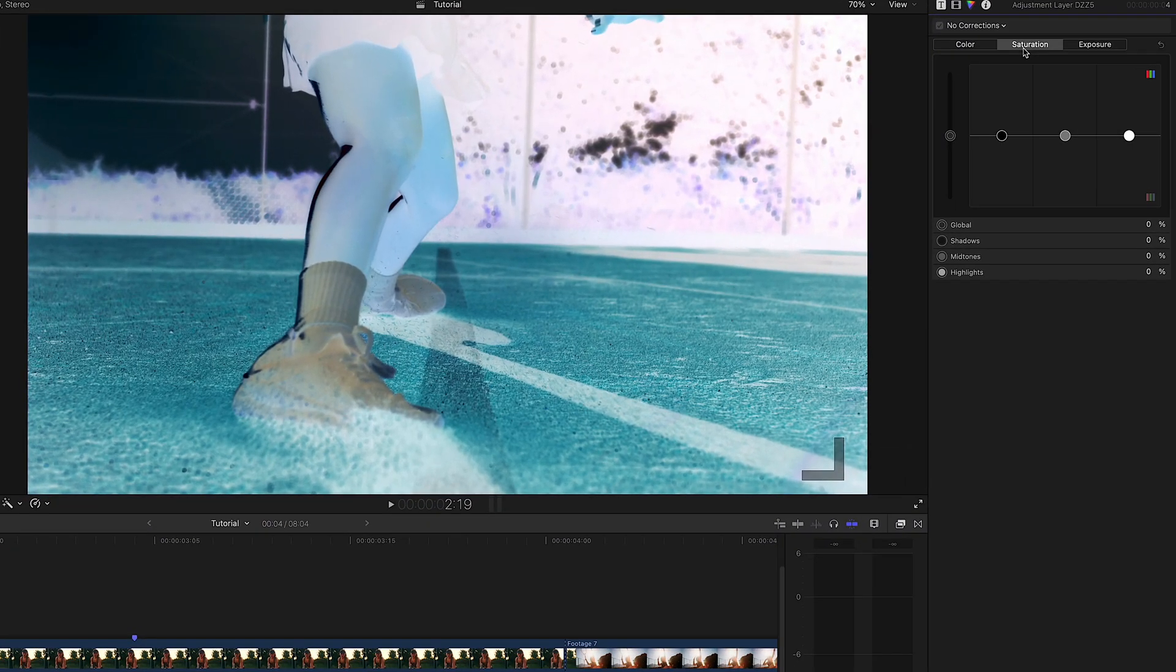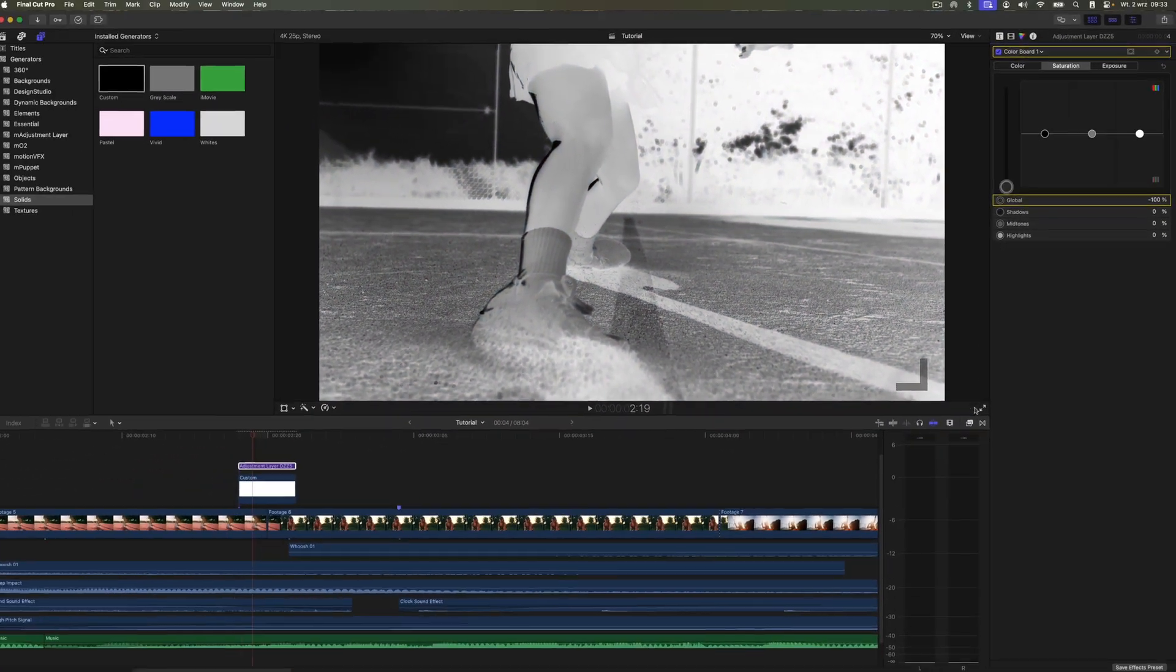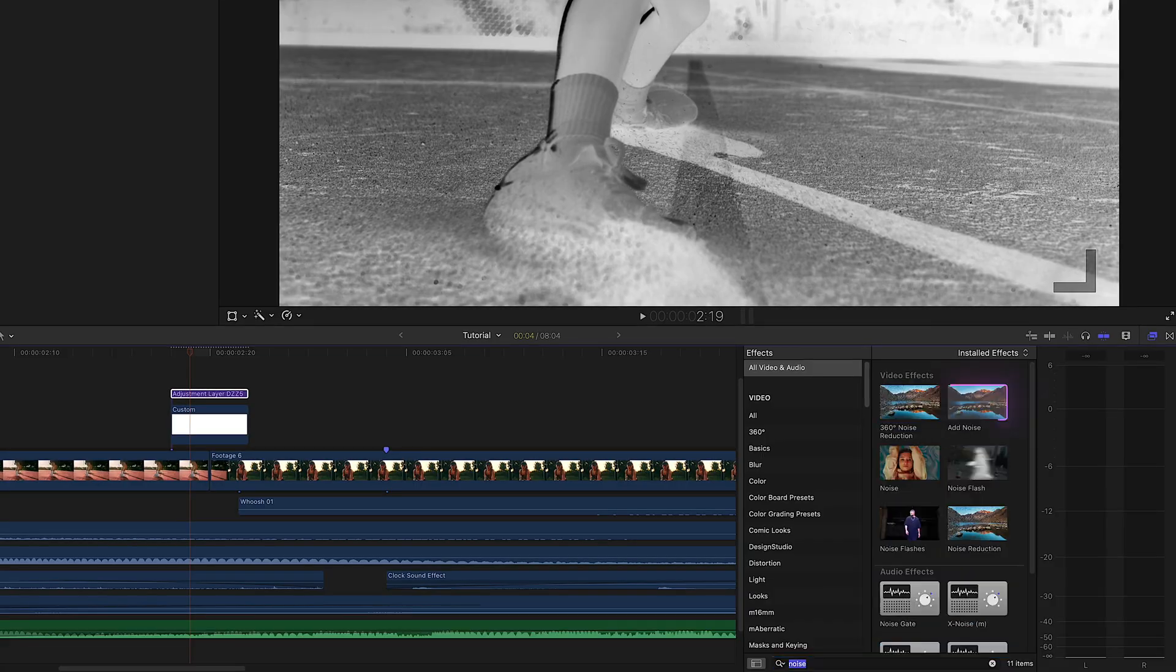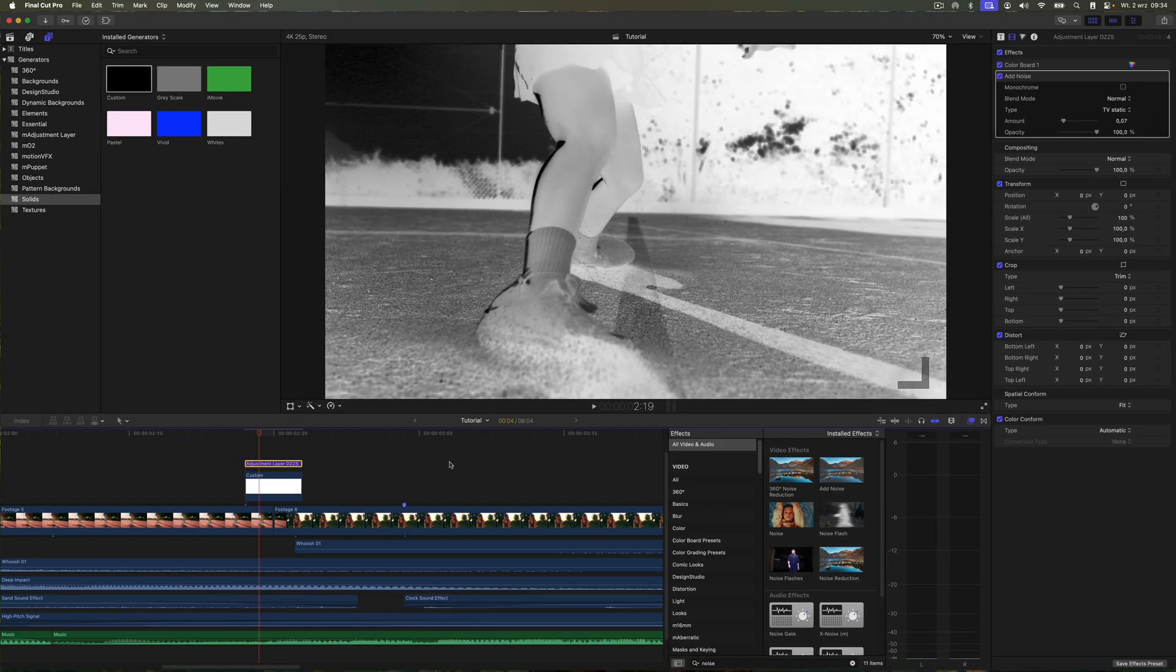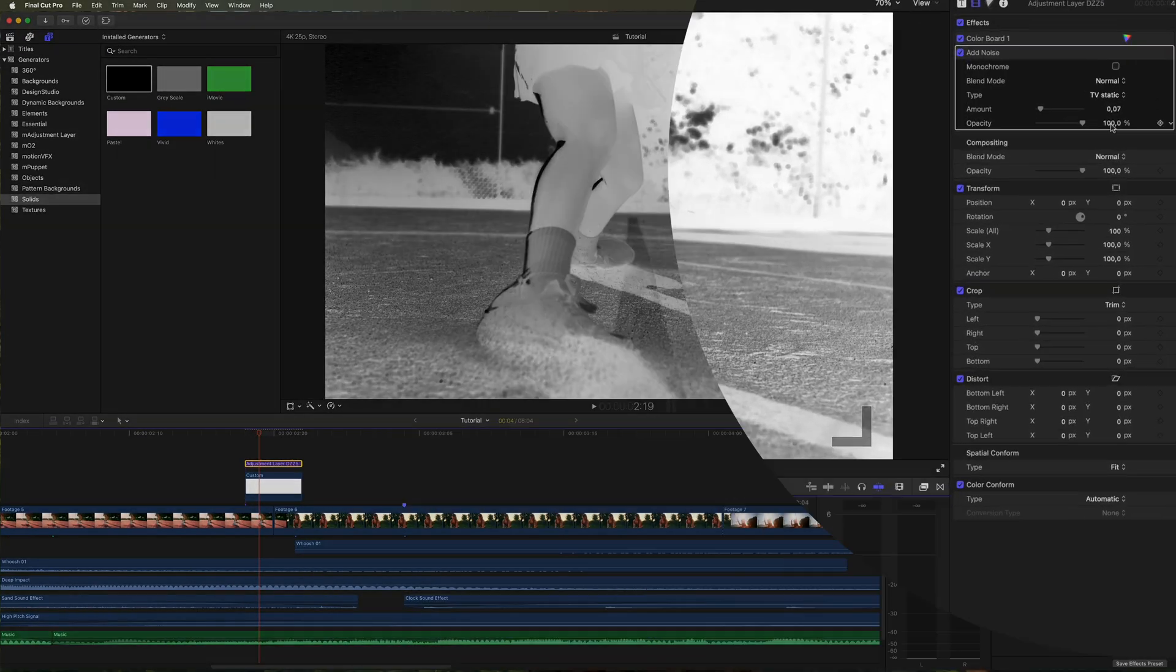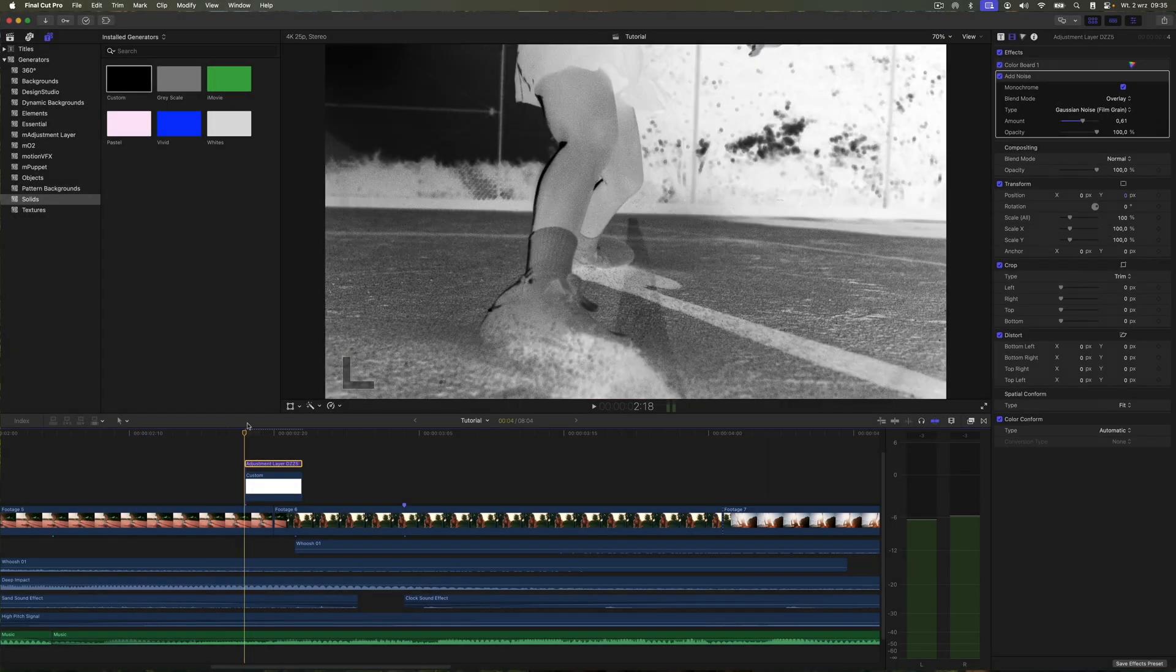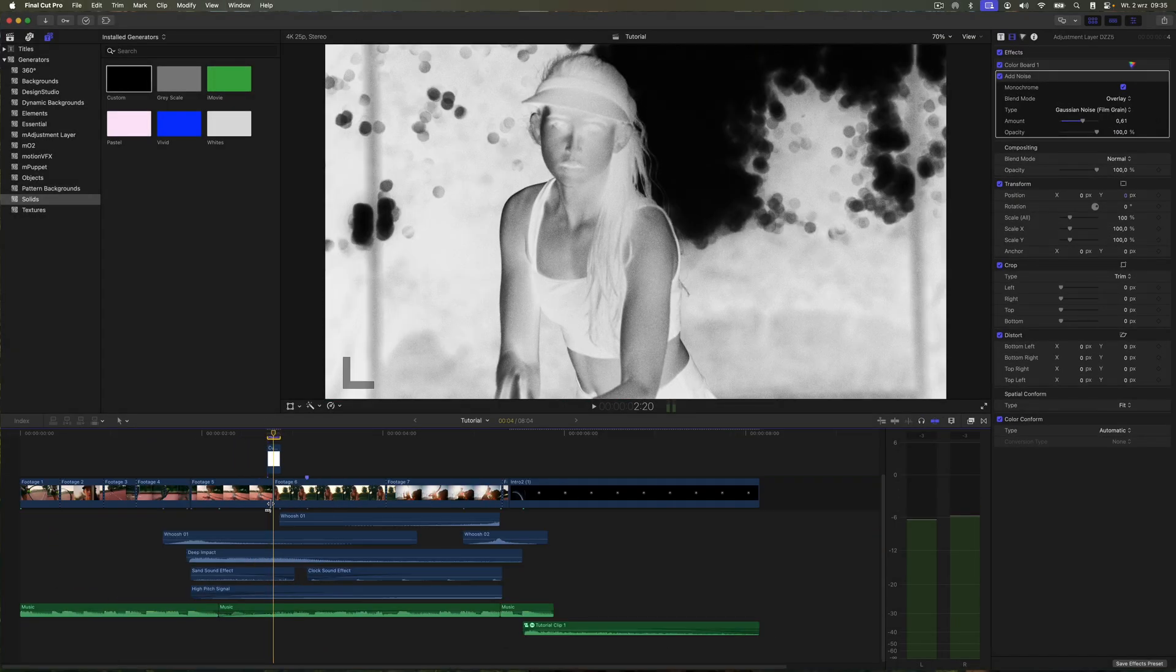Then, from the Effects tab, I'll drag in Add Noise and tweak the settings until it looks the way I prefer. Finally, we will add a glitchy sound effect over the transition to make it feel more dynamic.